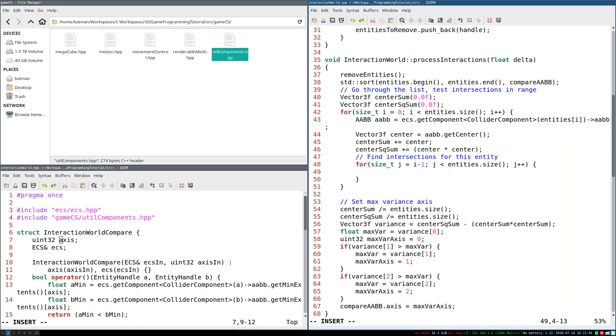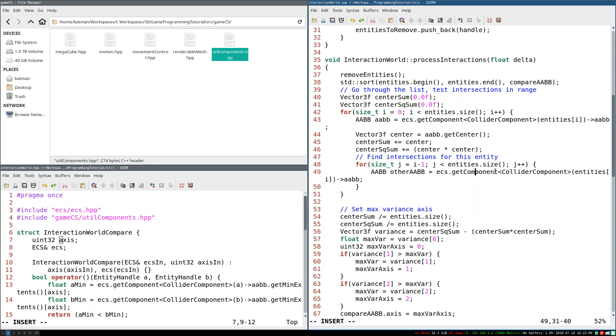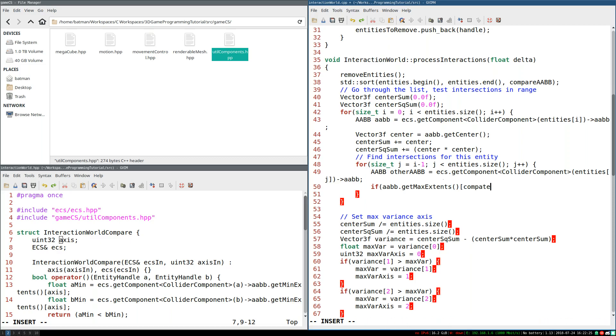So the early out condition is pretty straightforward. If, well, first of all, actually, before we even do that, we're going to, I'm going to create an AABB called other AABB. We're going to get a component for entities sub j. Yeah, just like that. That should be correct. And then what we're going to do is we're going to do the early out check. If AABB.get min extents, sorry, get max extents, excuse me, wrong one. And we want this sub compare AABB.axis, whatever it is max extent on the compare axis is. Here's the thing. If other.AABB.get min extents on this axis, just copy and paste because I'm lazy. Yes, get min extents on this axis.